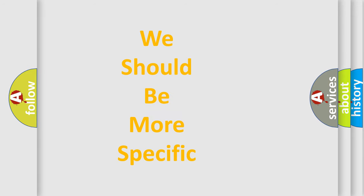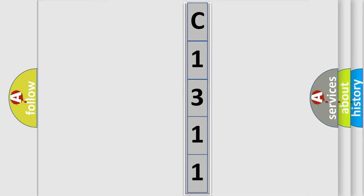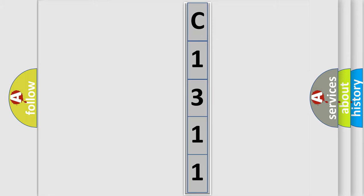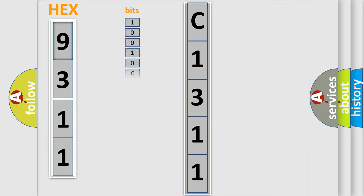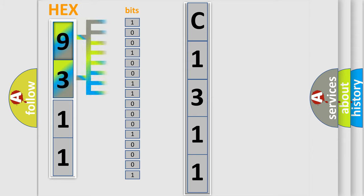The following demonstration will help you look into the world of software for car control units. The error code is split into two bytes consisting of 16 bits. One bit is the basic unit that each computer works with. The bit has two logical states.